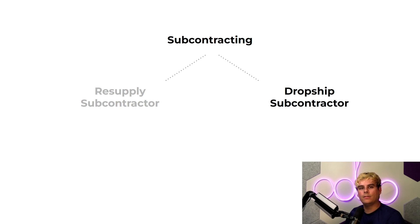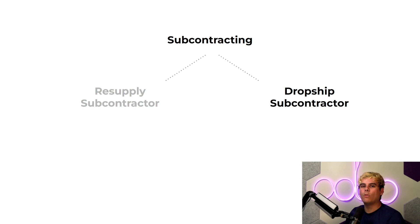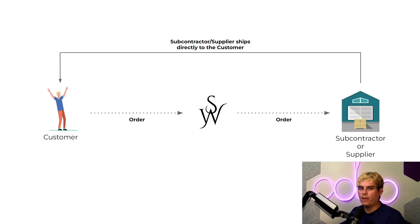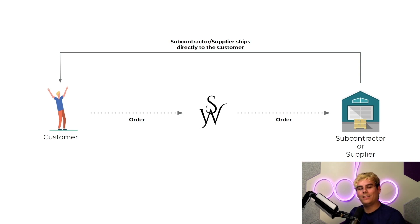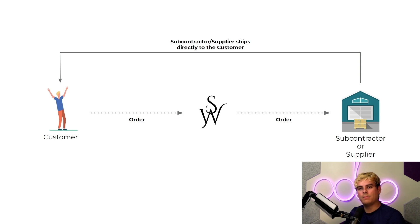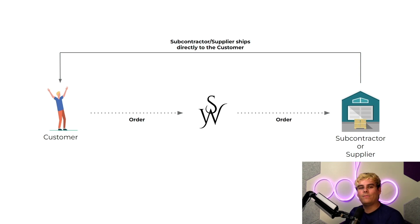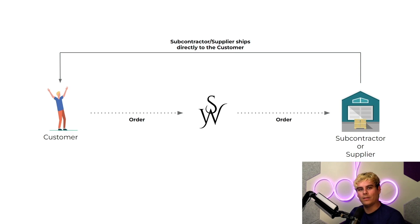By ordering directly from subcontractors or suppliers, our company can have products shipped directly to the customer. Drop shipping is a convenient way to free up inventory space and avoid costs associated with handling and storage. With just a few clicks we can configure a drop shipping route so that we never have to physically manage raw materials or finished products.